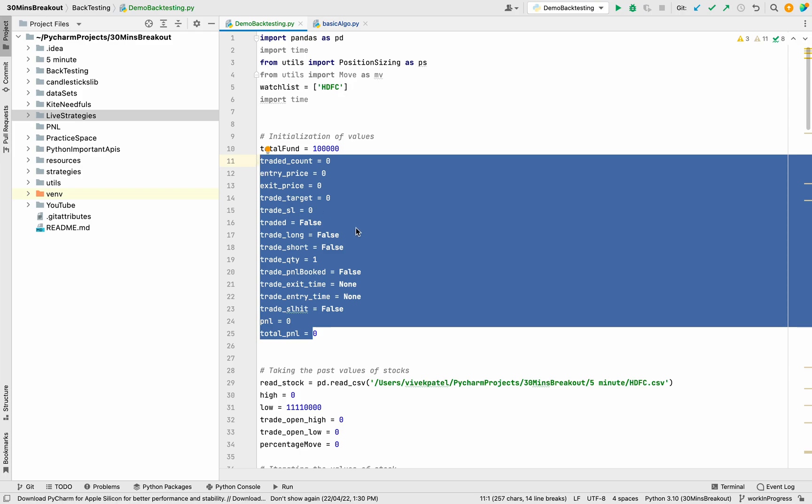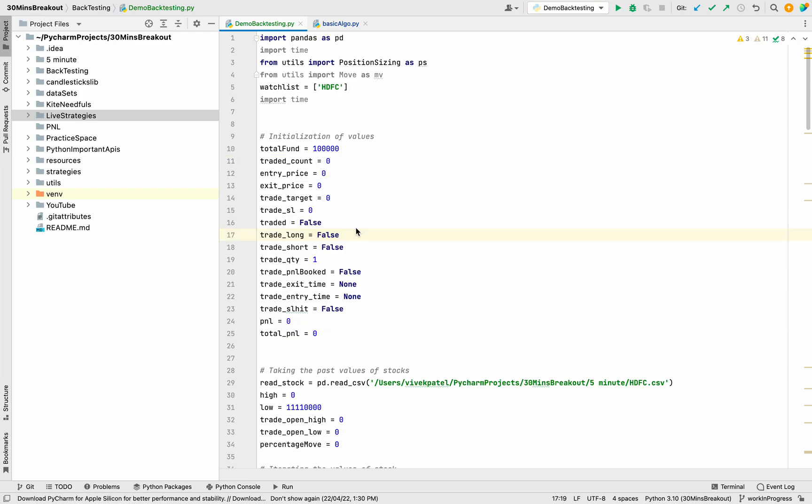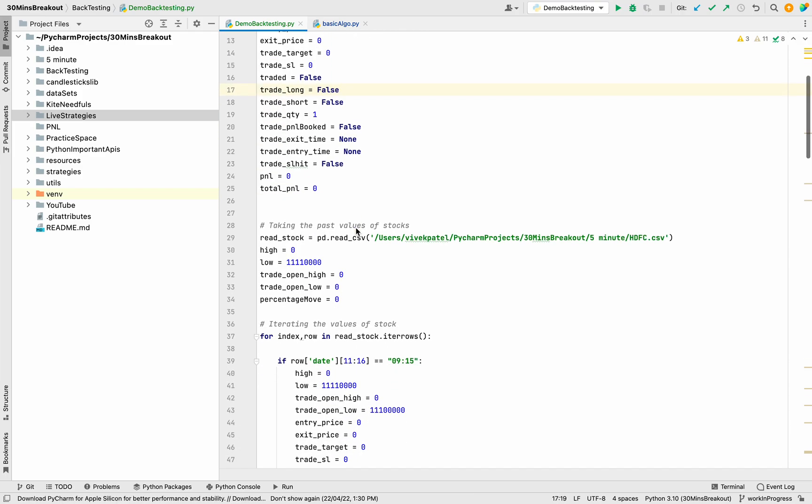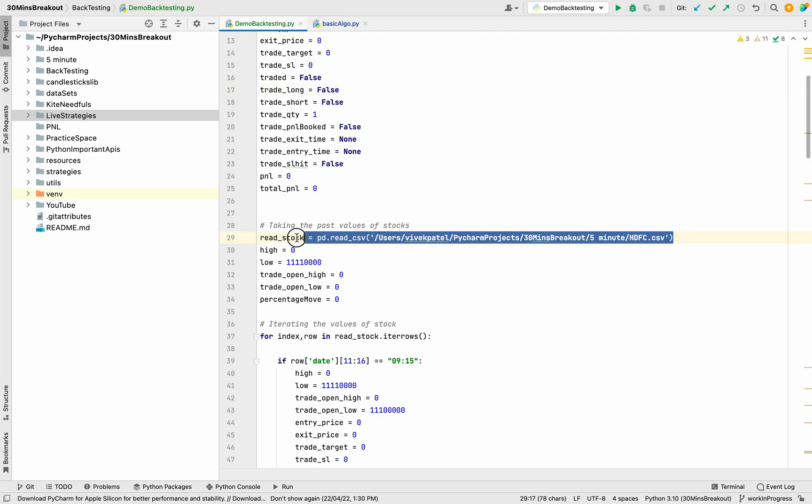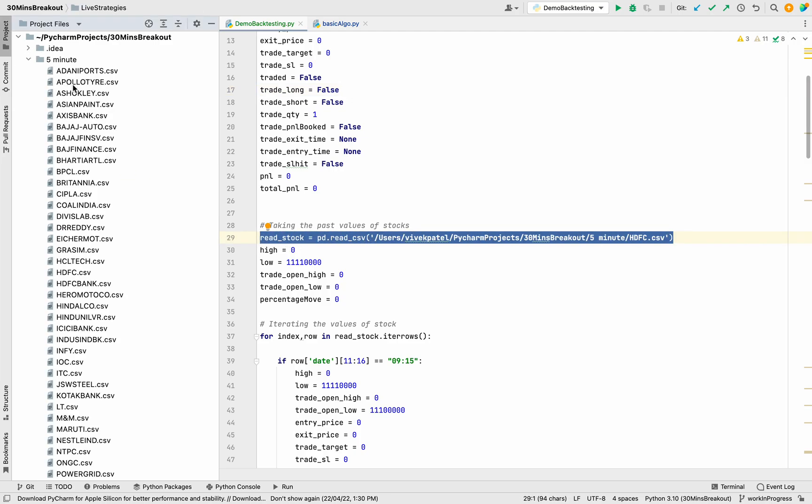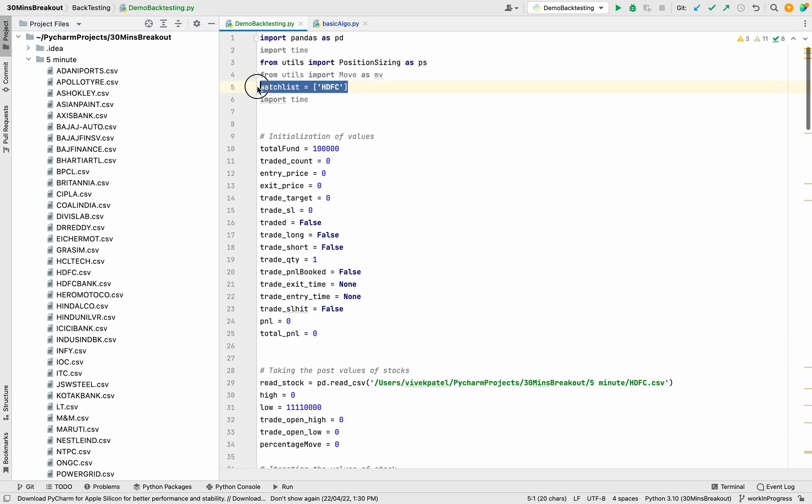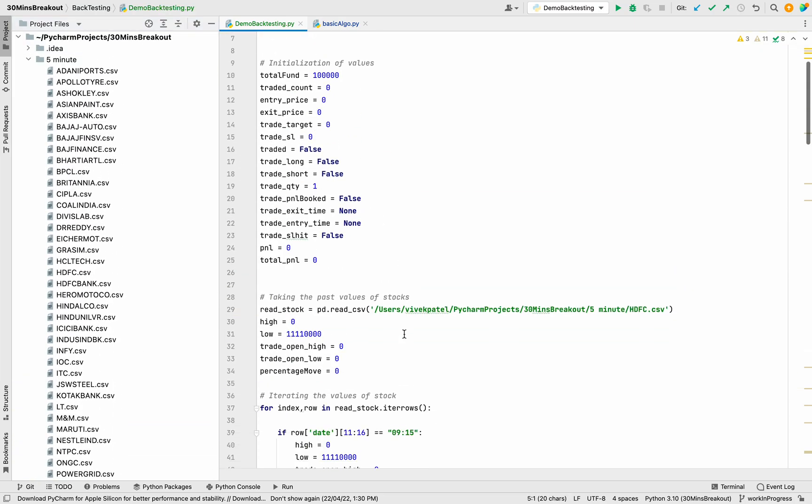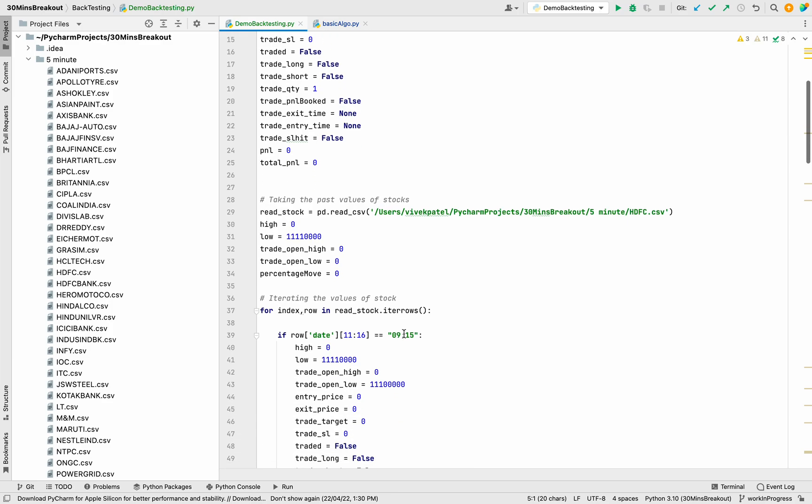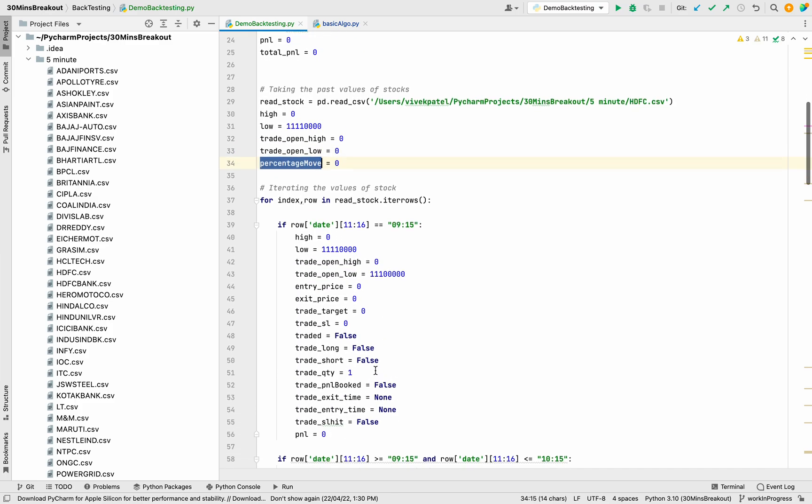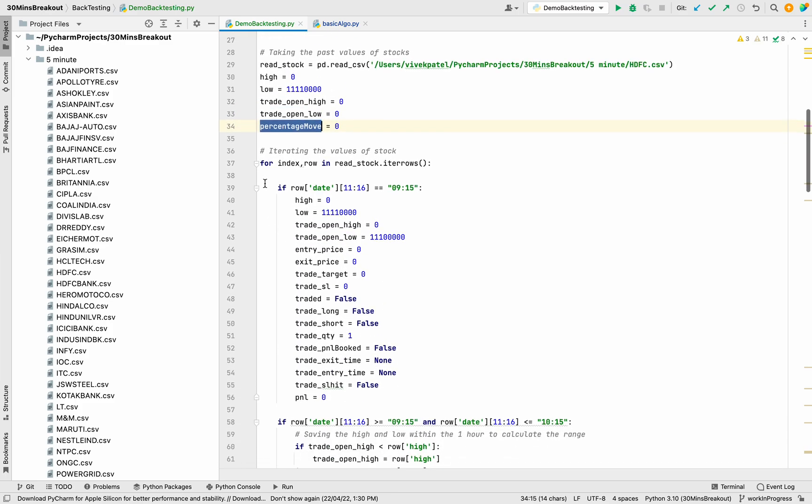For backtesting we need some data. We have this five-minute data of all the stocks. Currently we are backtesting for only HDFC, and we have the high and low value, open high value, and the percentage move.